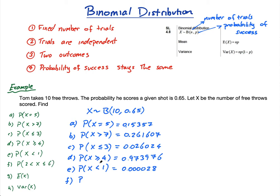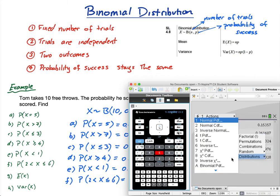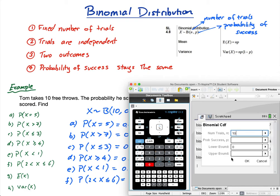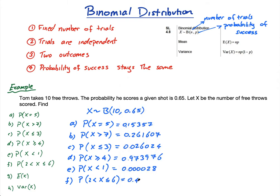Part F: P(2 < X ≤ 6). Using CDF, n=10, p=0.65. These are tricky — greater than 2 means the lower bound is 3, and less than or equal to 6 means the upper bound is 6. Greater than 2 means lower bound is 3; less than or equal to 6 means upper bound is 6. Answer: 0.481352 — nearly 50% chance he scores between 3 and 6 inclusive.